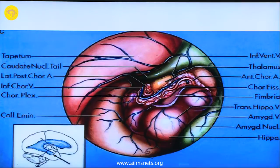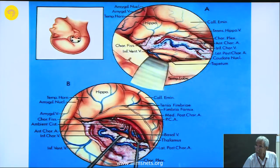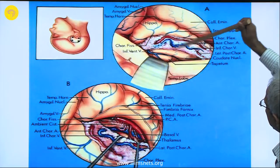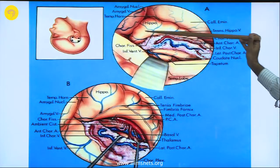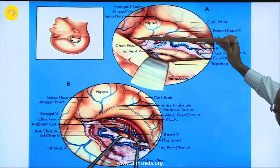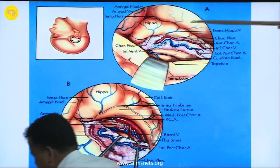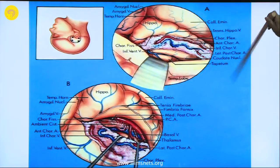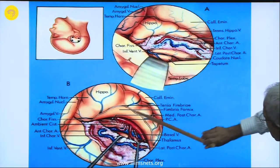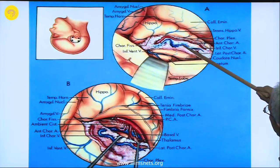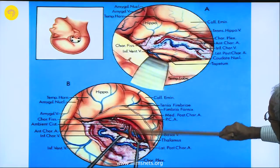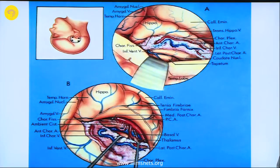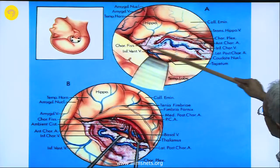Depending on which angle you approach the ventricle, you can have a different view. When you are entering through the temporal horn, this is the choroidal fissure. Below this is the hippocampal area and hippocampus - the head of the hippocampus, the body of the hippocampus, and the tail of the hippocampus - along with the fimbria which turns upwards and forms the fornix. You have to remain below this; identify the choroidal fissure and then resect the hippocampus below it.